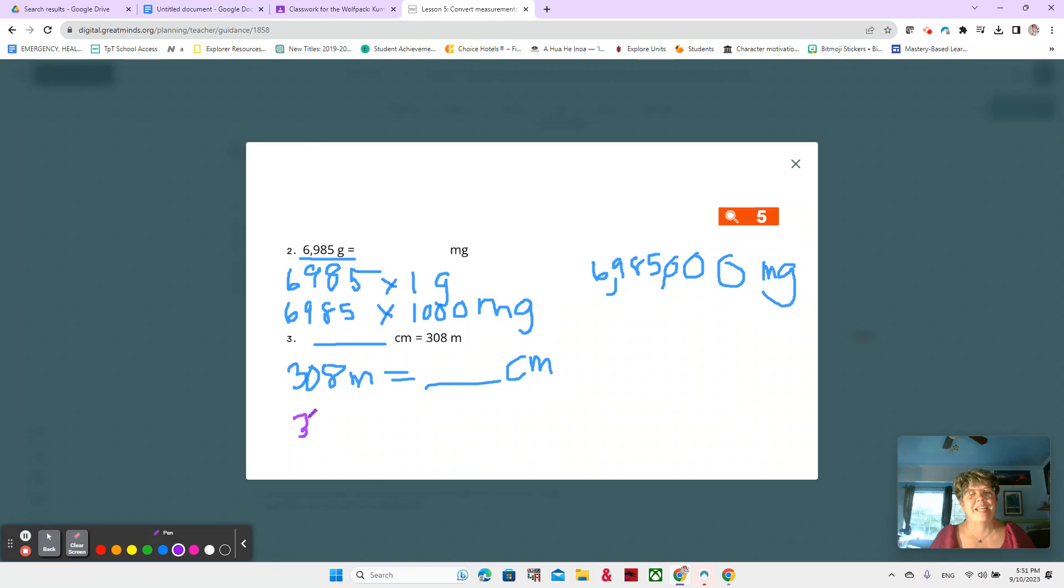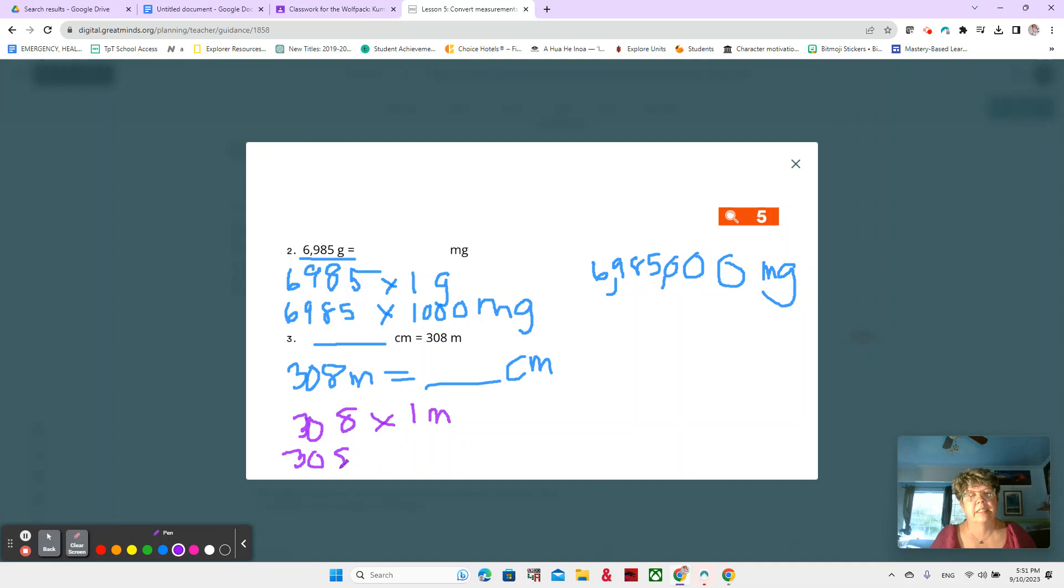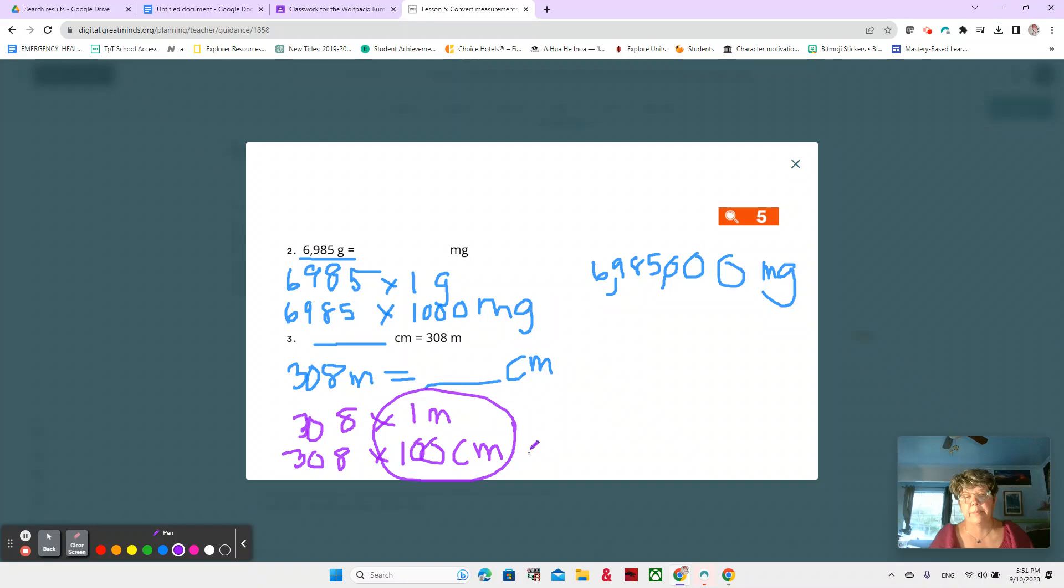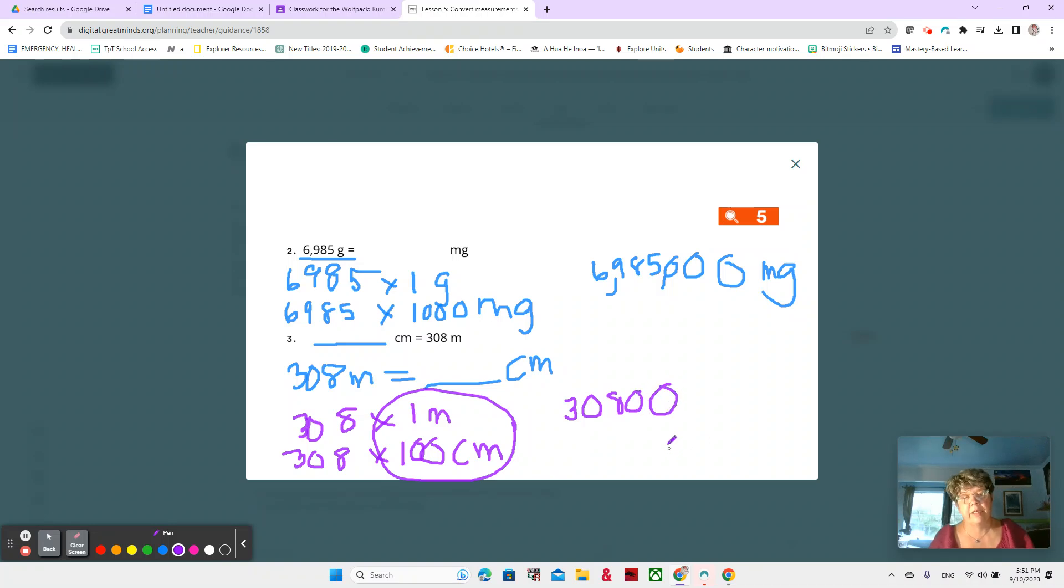So 308 times one meter is equal to 308 times 100 centimeters. And these two are equal. It's still one meter. We're just breaking it into 100 centimeters. So then 308 times 100, 308. All we have to do is add the two zeros on. Think about moving it to the left on your place value chart. 3,800 centimeters.